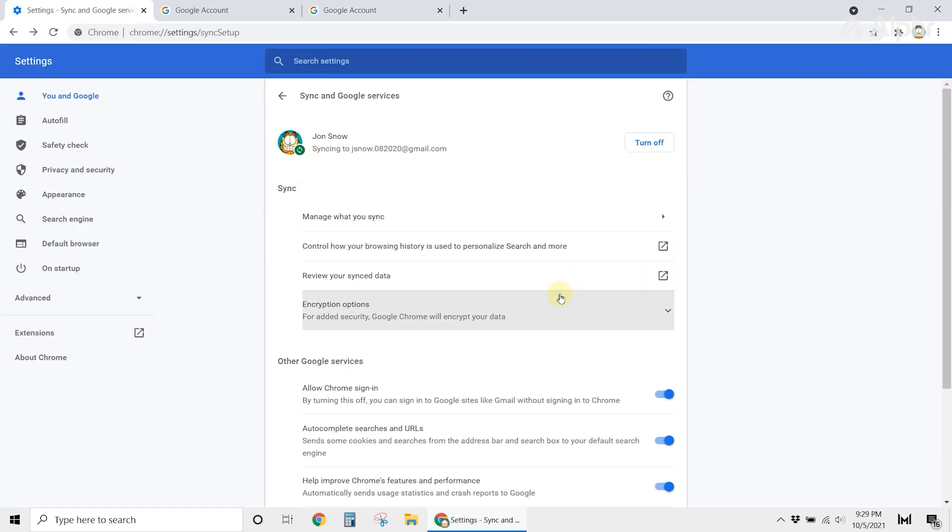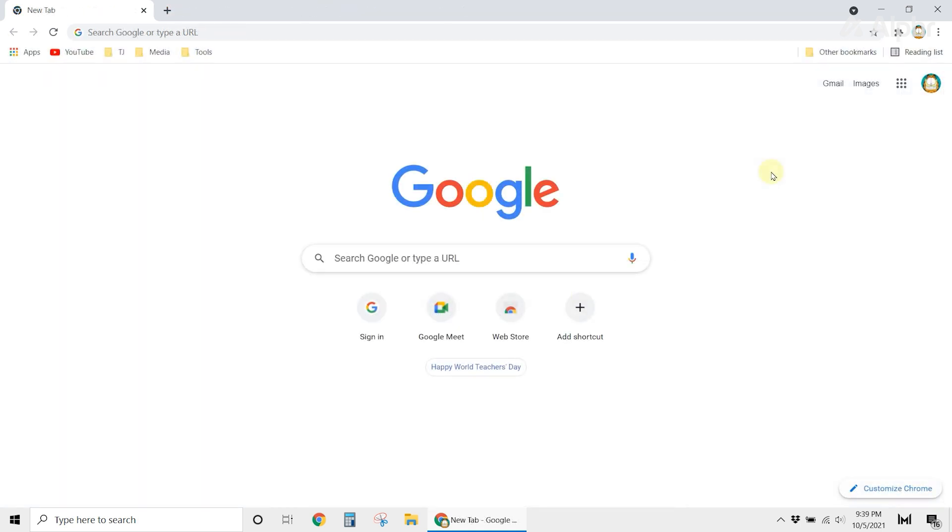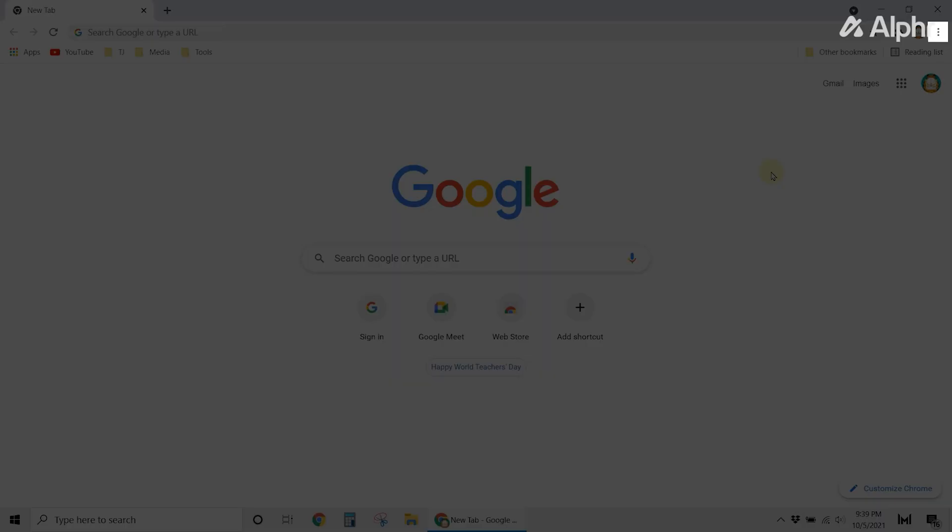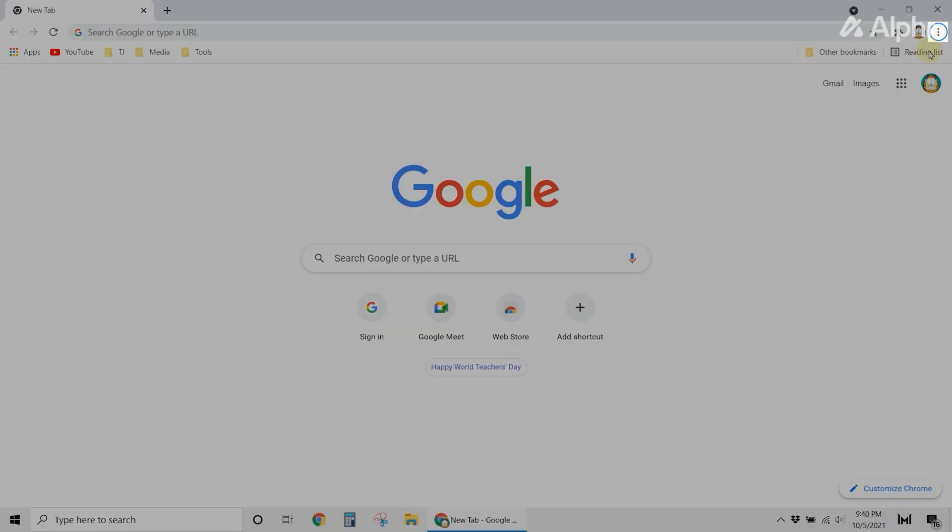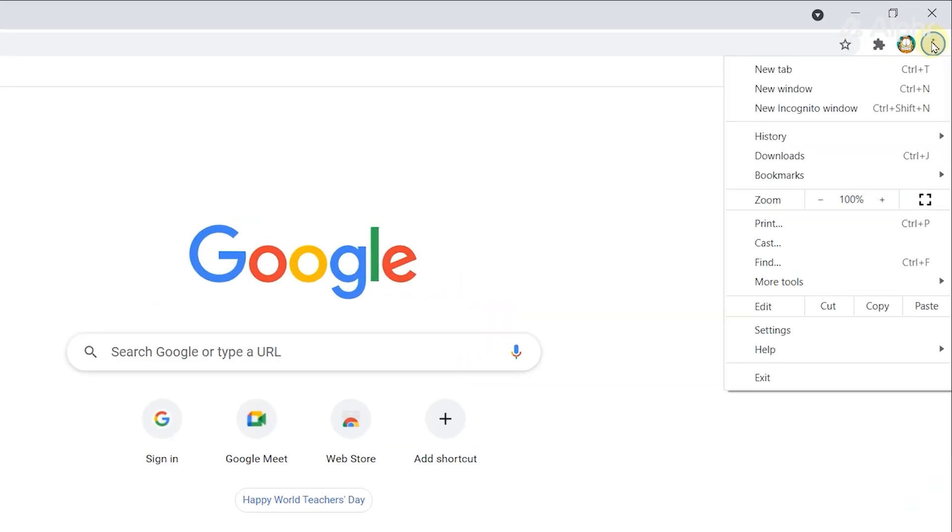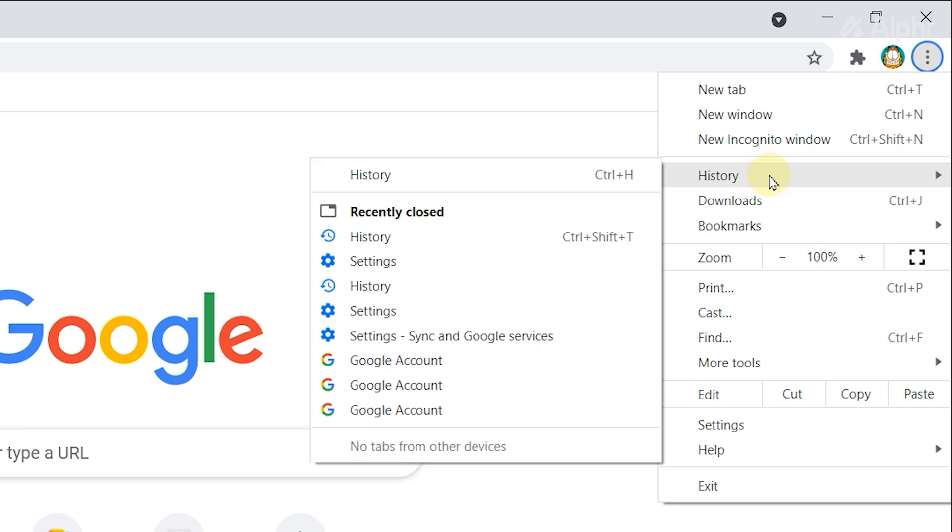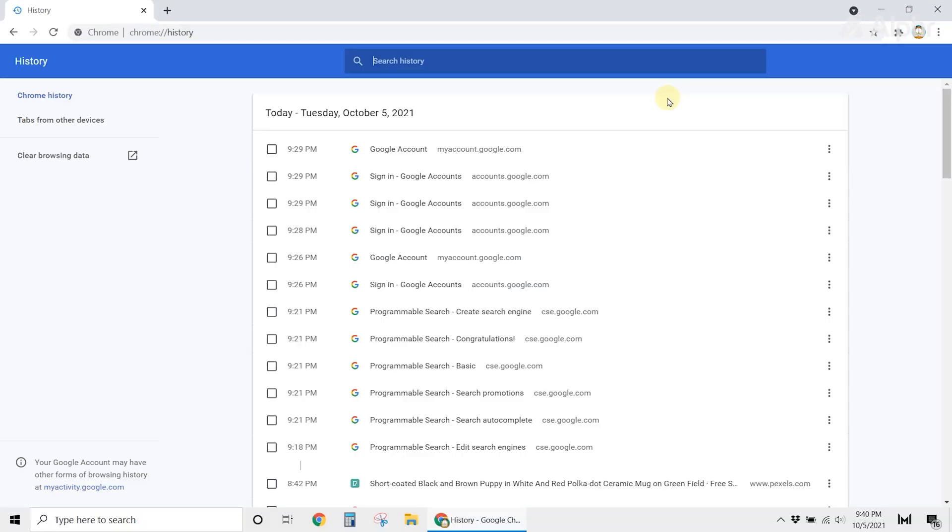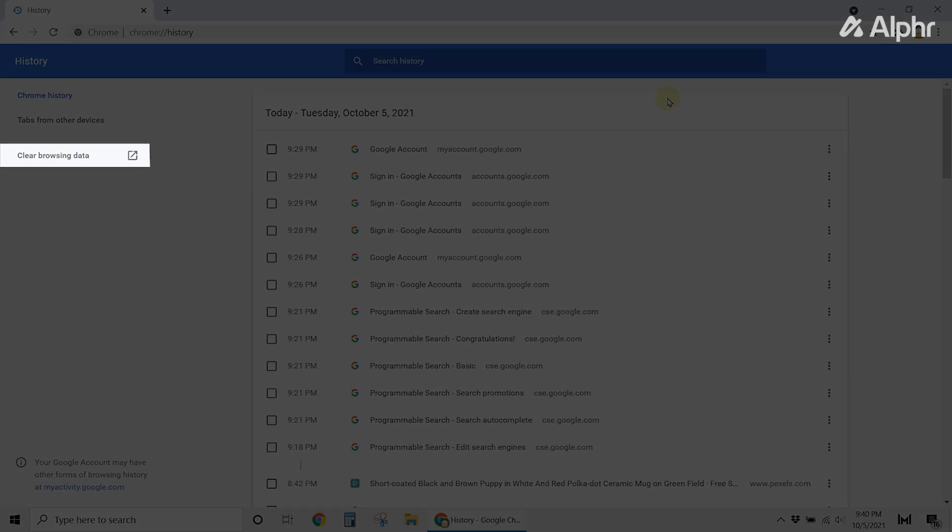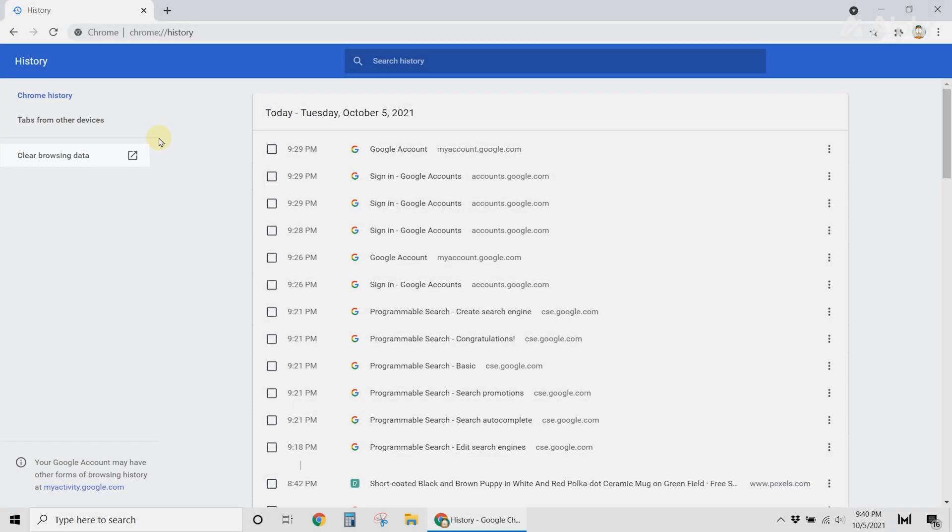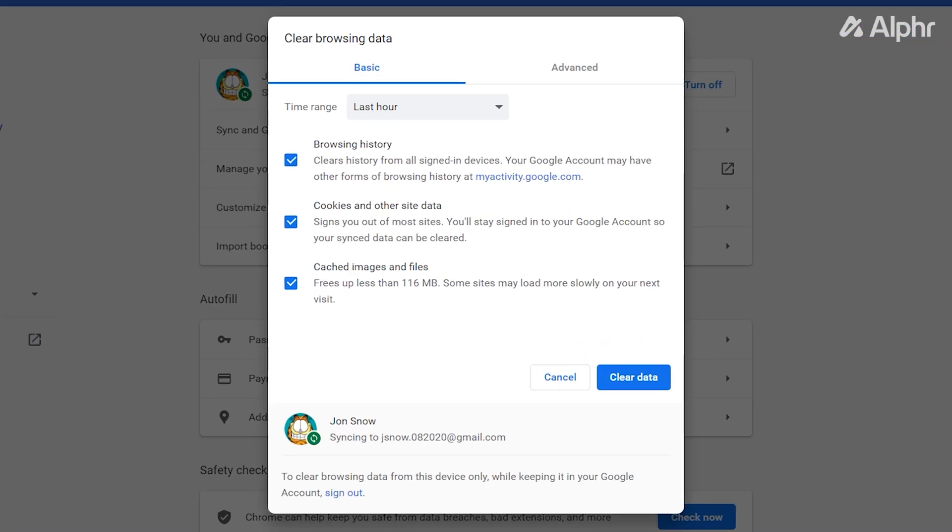Another method you can try is to clear your cache and cookies. To do this, launch Google Chrome, then click on the three dots. Select History. Then, from the left side of your screen, click on Clear Browsing Data. In the next window, select the time range that you want to clear.